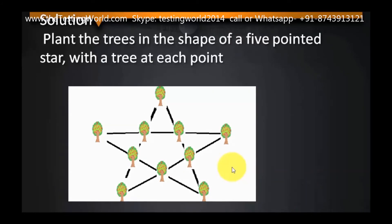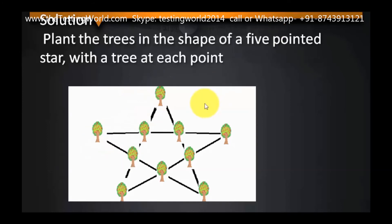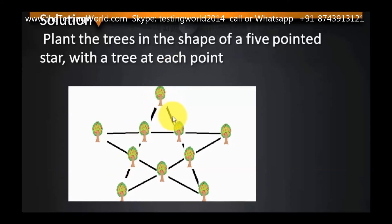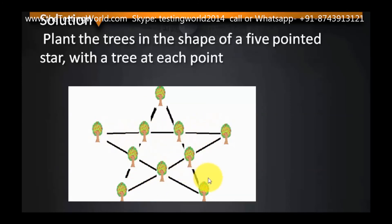Here we can see I have created a star. In each row — taking this row as an example — we have exactly 4 trees. Again, in this row we have exactly 4 trees, and this row we have exactly 4 trees. So all the rows have exactly 4 trees.